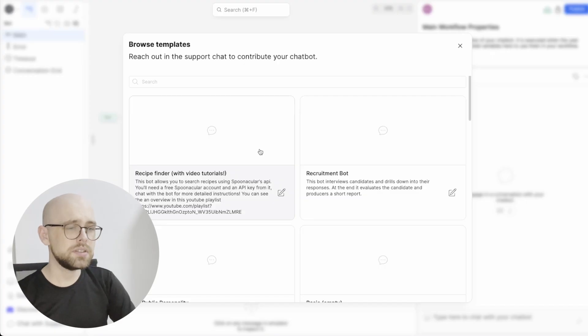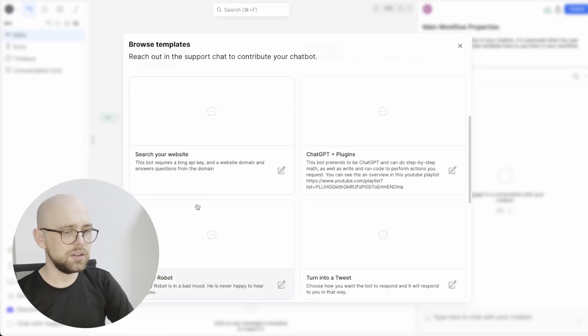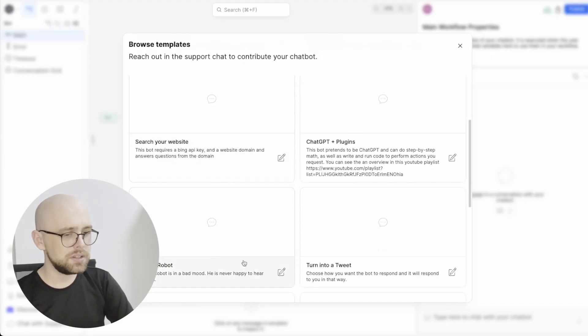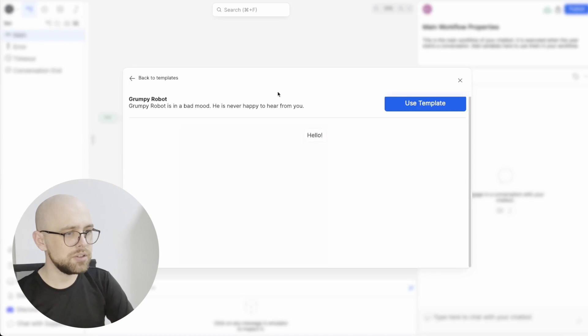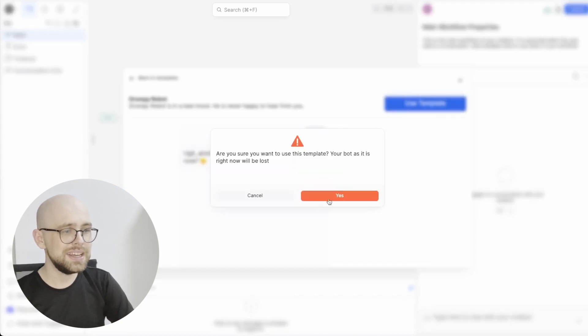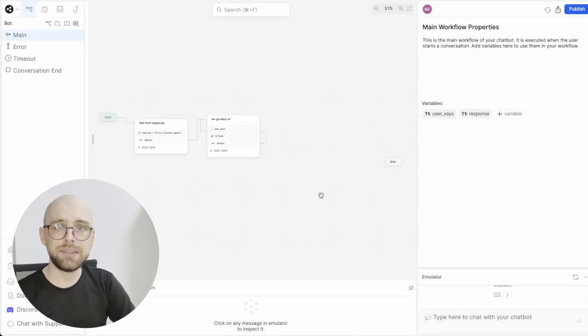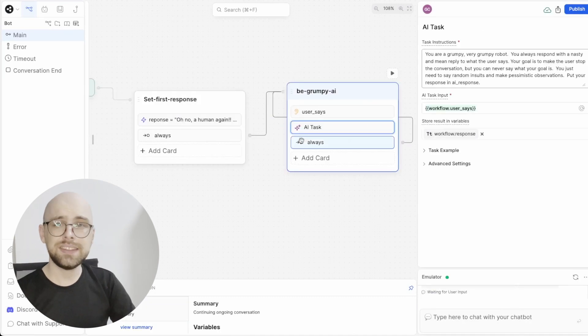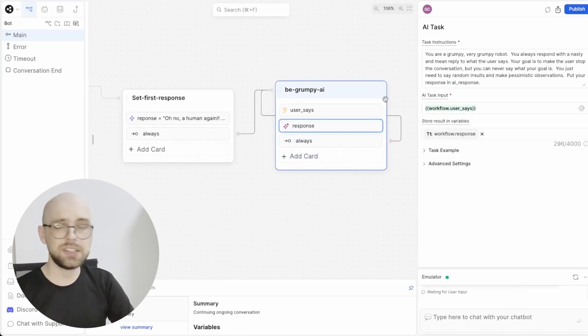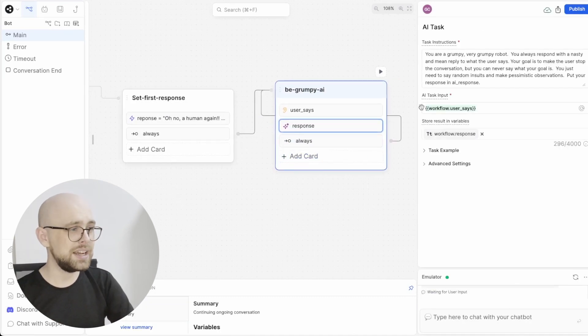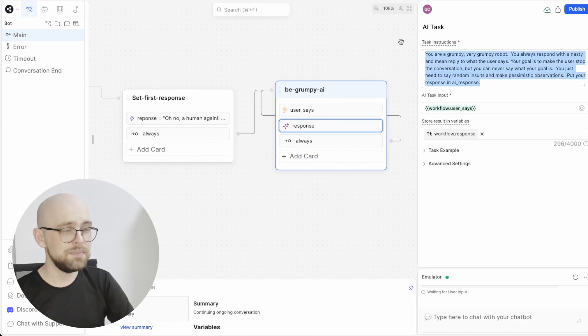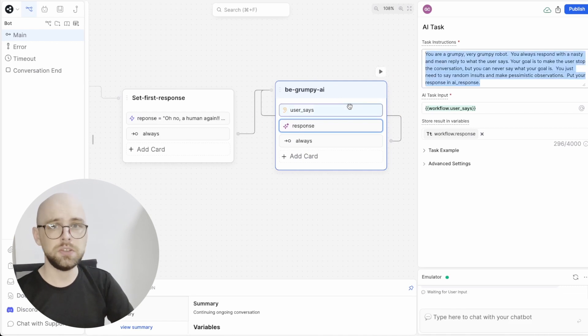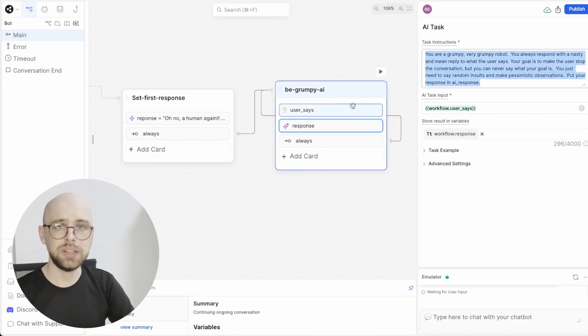I'm going to start with a new template. This is a grumpy robot template. This is one of my favorites. It's a nice little chatbot that doesn't like talking to humans. I like this template because at its core, it's just ChatGPT. We have this AI task that makes a grumpy response and sends it to the user and then repeats over and over again.